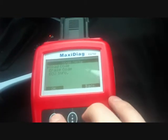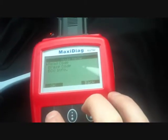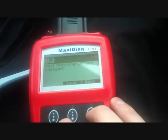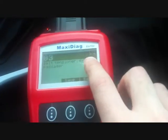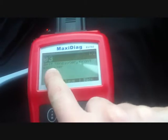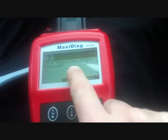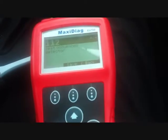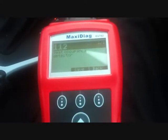So what we're going to do here is just read the code. It's telling us we have two codes: the first one is code 03 — belt tensioner front passenger — and the next code is code 112 — seat occupancy detector.